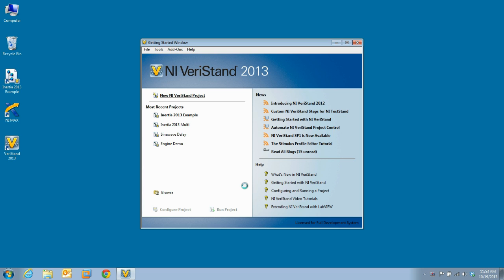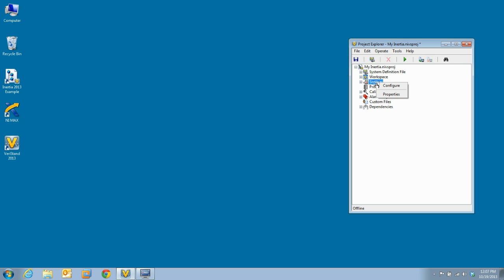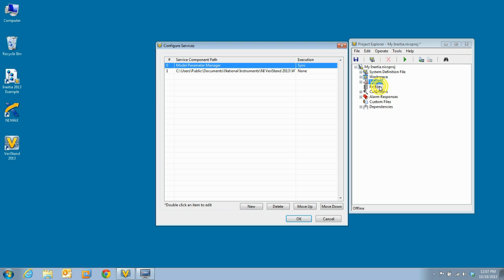Once we create the new project, Veristand will launch the project explorer. The first thing we need to do is add the PID initialization service. To do this, we right-click on services and select configure.